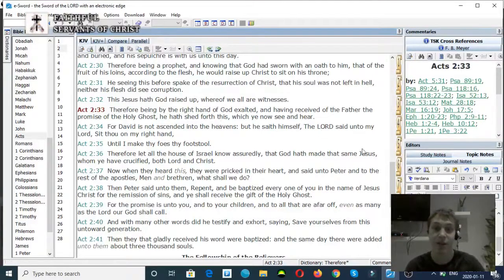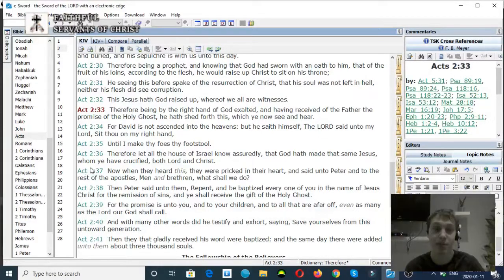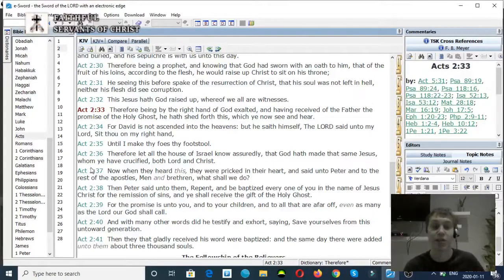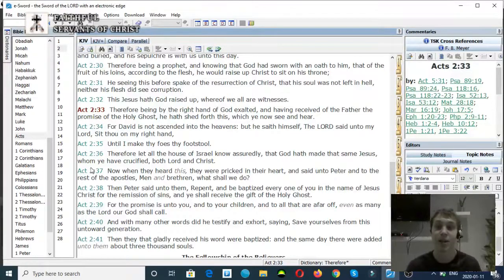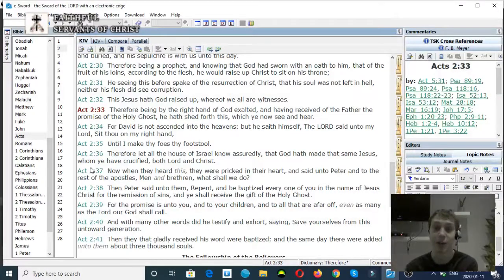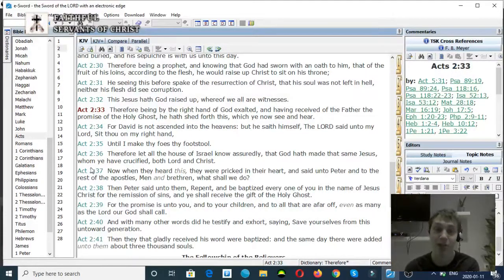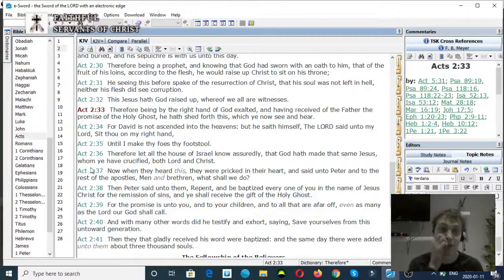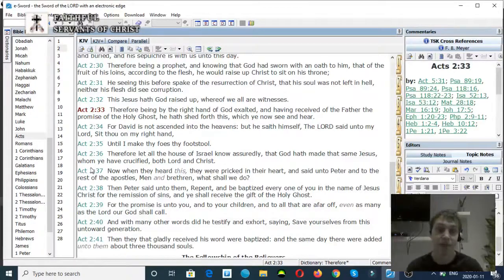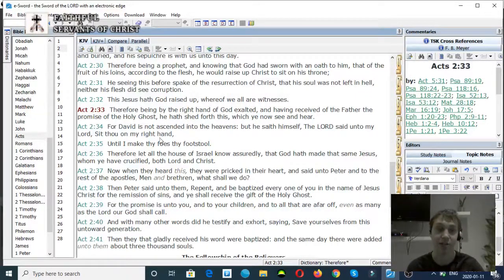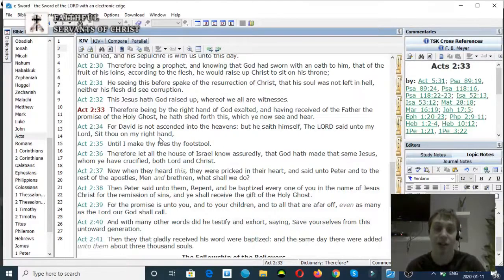So this is my video refuting oneness modalism. There's a bunch of other scriptures back in the Old Testament where God says in the book of Genesis, Let us make man in our image. Again, just scripture after scripture debunks the modalist heresy and the oneness heresy. Anyway, thank you for watching. God bless you, goodbye.